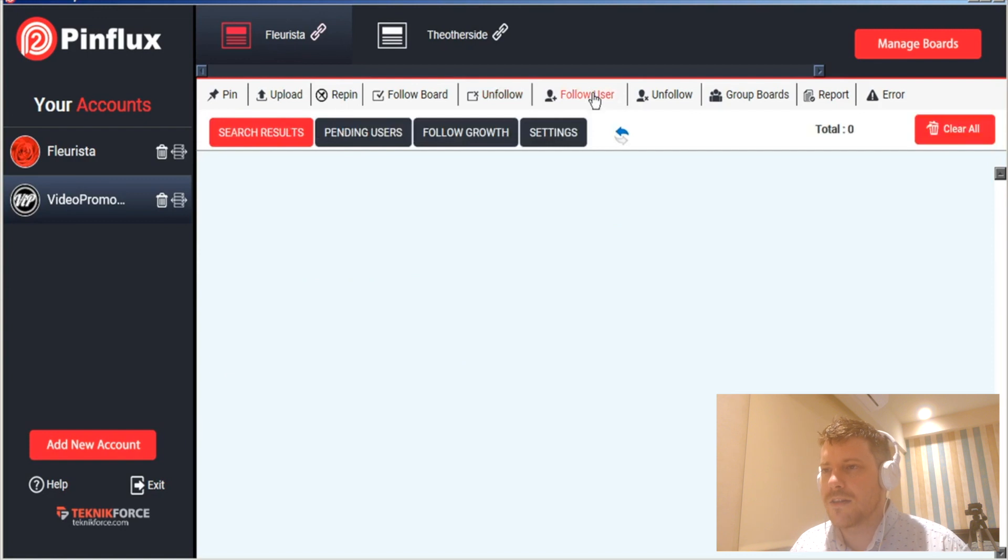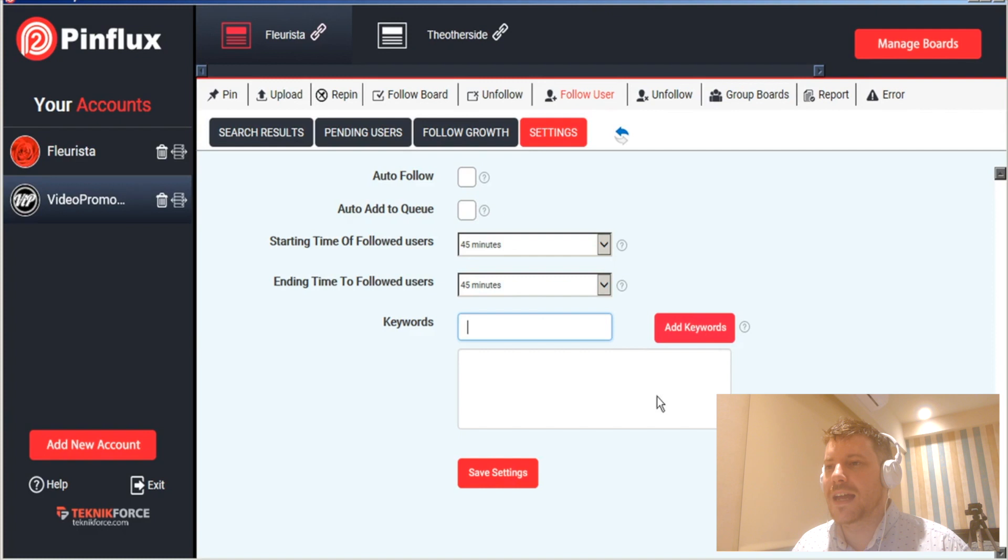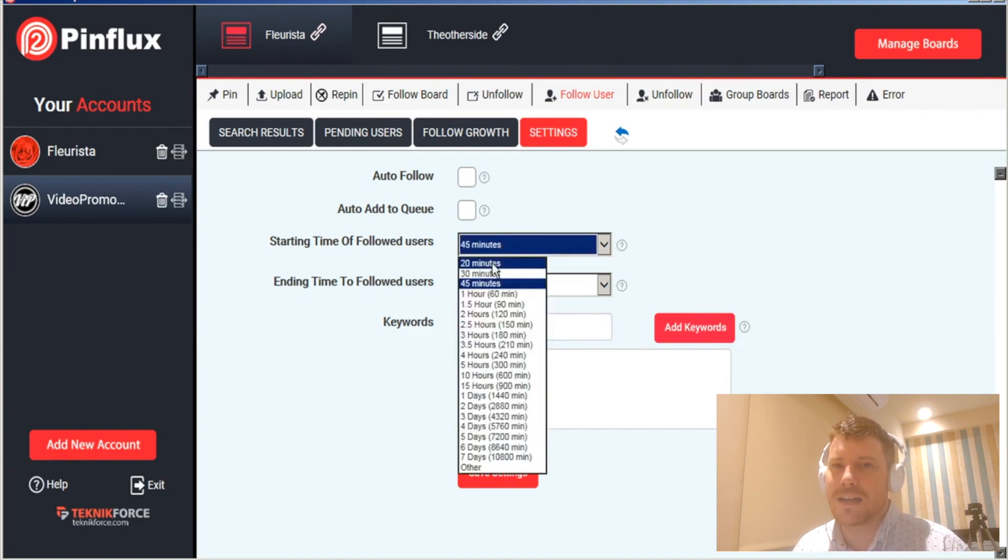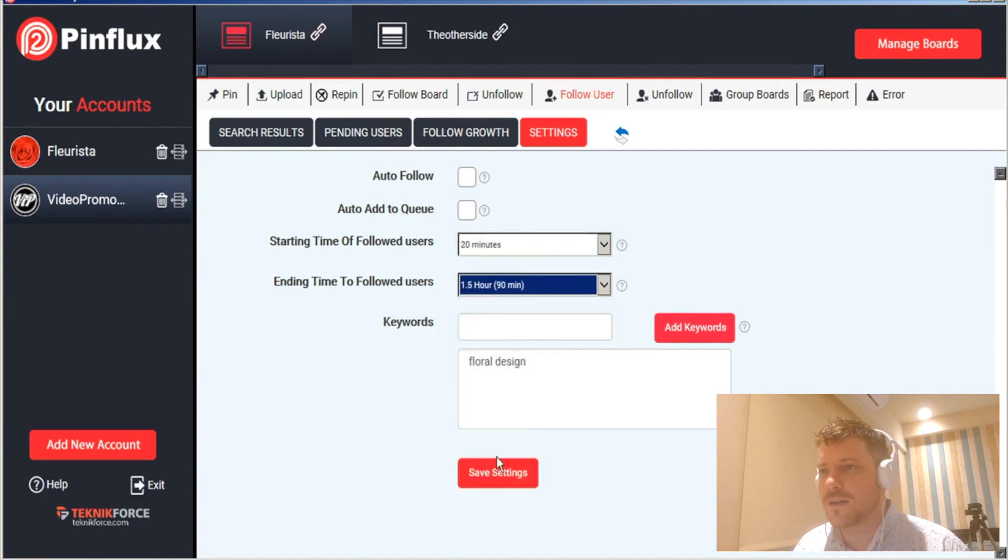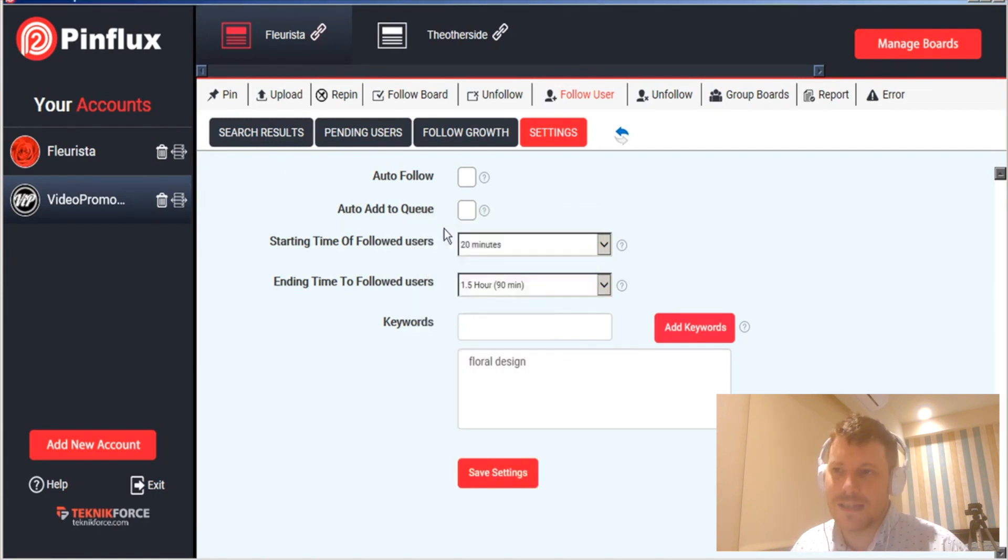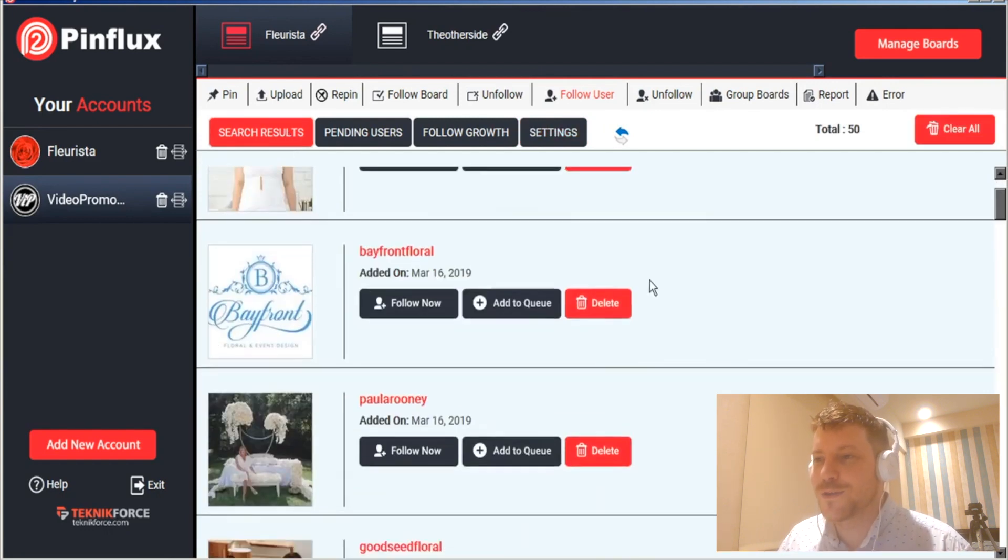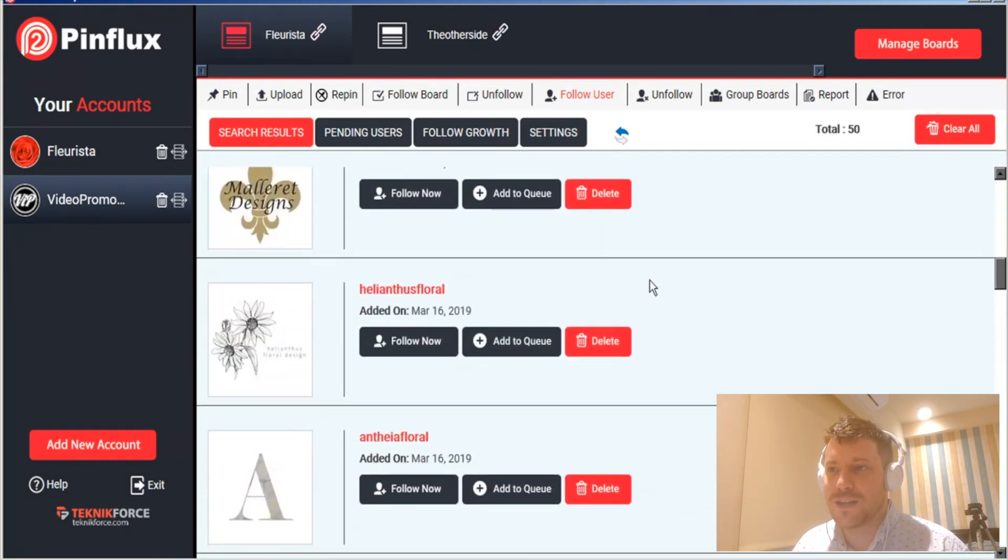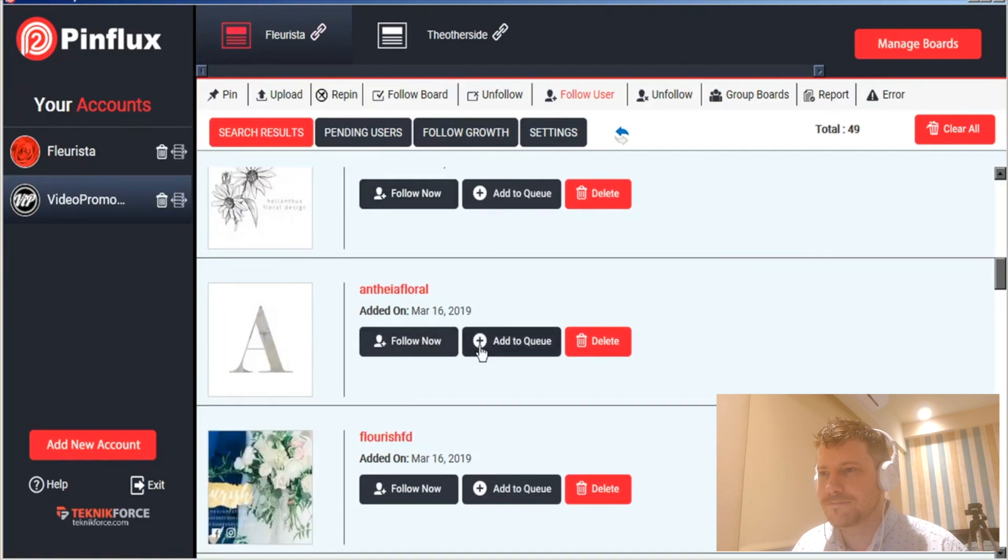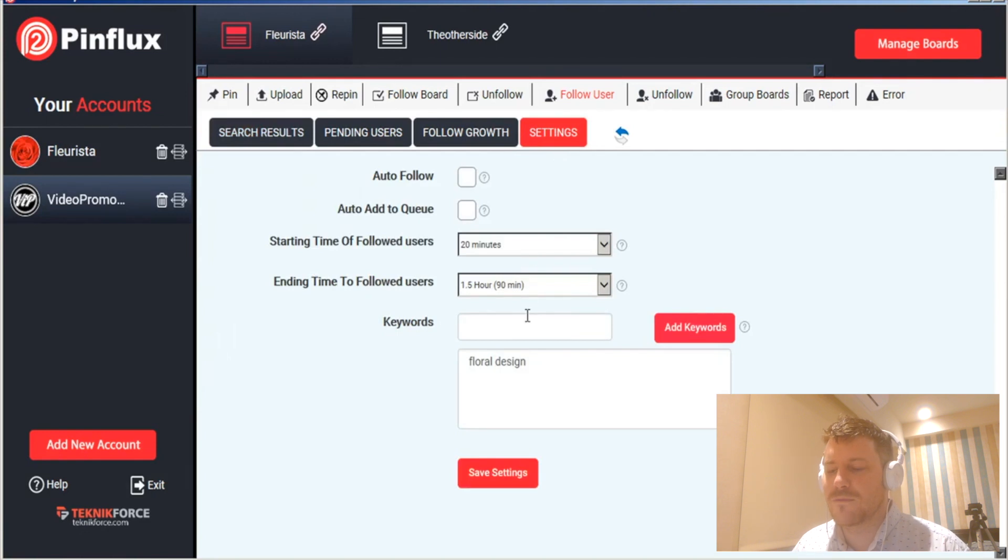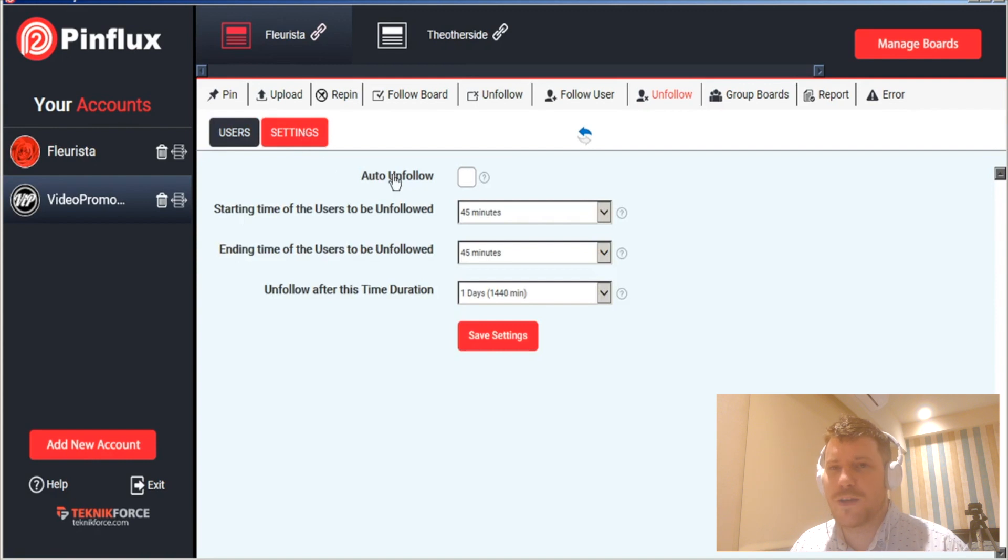Now the same thing applies for users, you search for certain keywords and then multiple keywords again and go set your timing of how often you want to follow. Pinflux will then find users which is crazy, who you can then choose to follow now or add to a queue. And this one you can see the rate at which it's set is between every 20 minutes in an hour, so for following you want it to be a bit shorter.